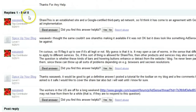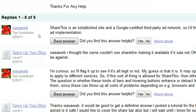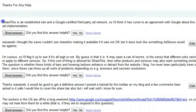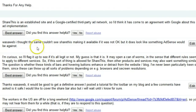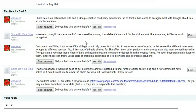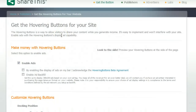I asked if it was okay, and I got an answer from a top contributor to the AdSense forum. A top contributor is not a Google employee — it's somebody who has contributed so much that they receive that rank. His reply was that ShareThis is an established site and a Google certified third-party ad network, so he thinks it has come to an agreement with Google about this ad implementation. I think the same, but that's not a definitive answer from a Google employee. I also sent a ticket to the ShareThis help and asked them — and I got no reply whatsoever.